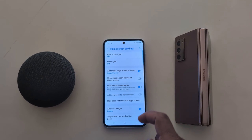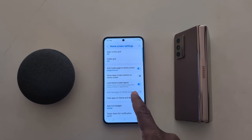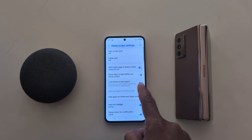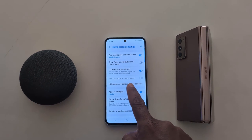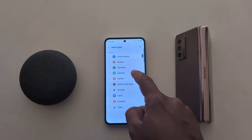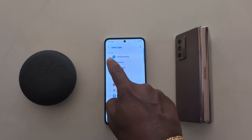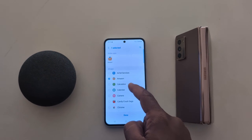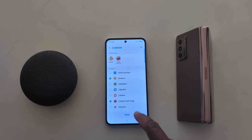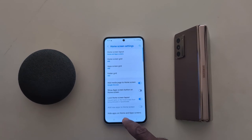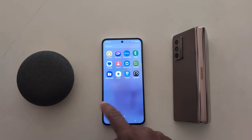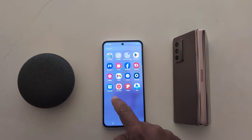Here you can lock home screen layout to prevent items on the home screen from being removed or repositioned. Hide apps on home and app screen — you can hide apps from the app drawer. Select the apps; here we select Amazon and Candy Crush Saga. Tap on done. Now go to home screen and app drawer — you can see the apps are hidden from your device.